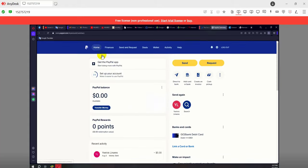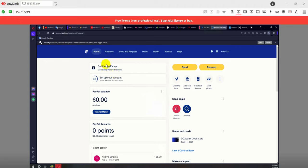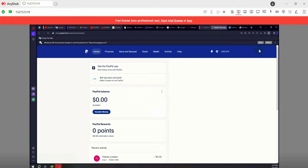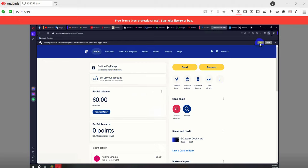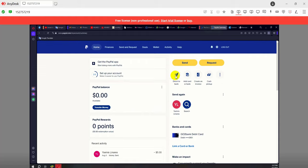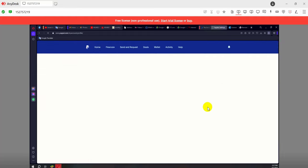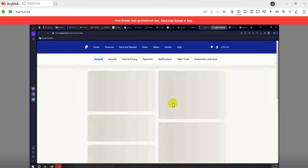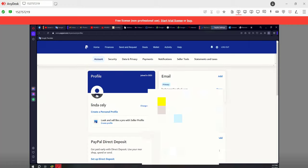PayPal donation button is set in the video description. If you want to support us, please donate from the donate button. Now you can see that our PayPal account is already logged in. So viewers, you can log in your PayPal account like this.